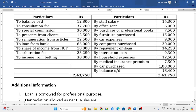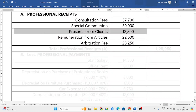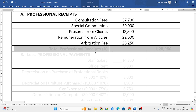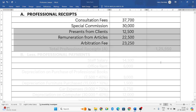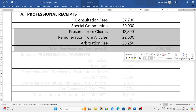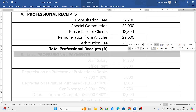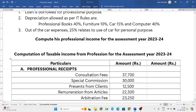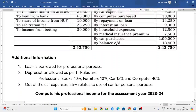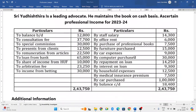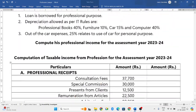That's all about the receipts side. Adding everything, you will get a total of 1,25,950. From that, we have to reduce all the professional payments, so look into the credit right side of your receipts and payments account. Staff salary — you would have appointed certain staff members and need to pay their salary.